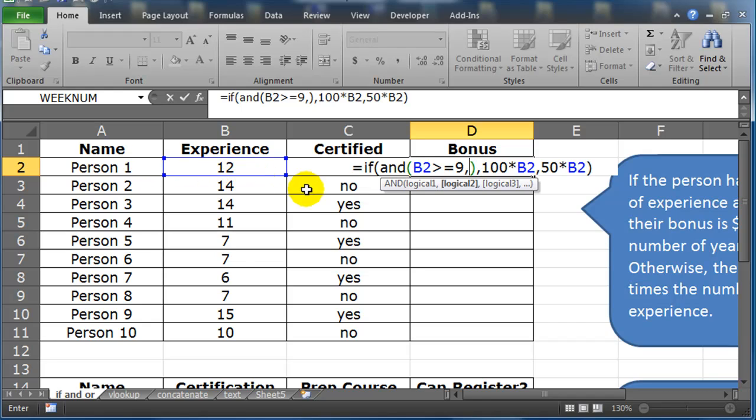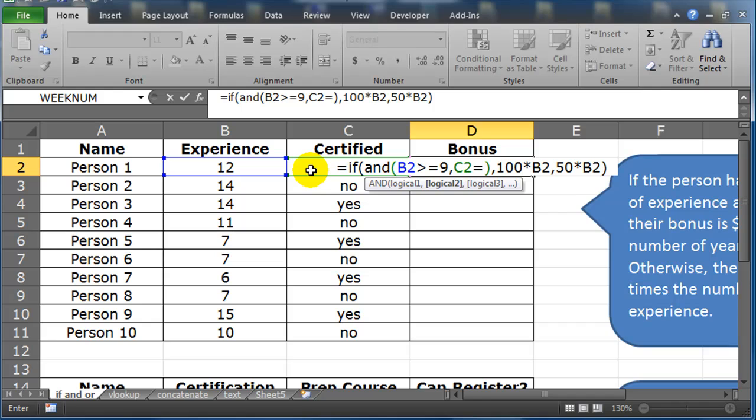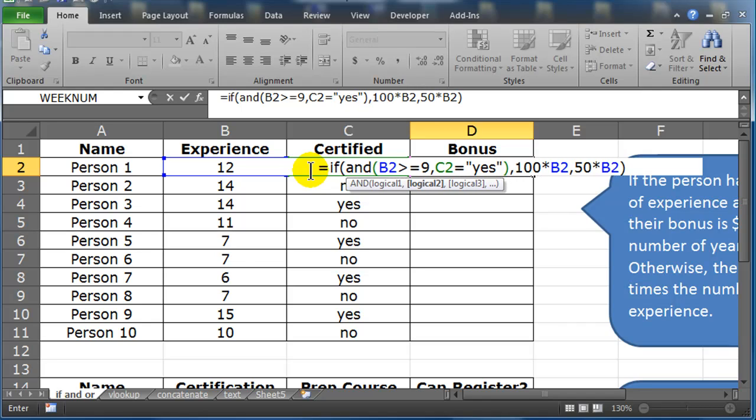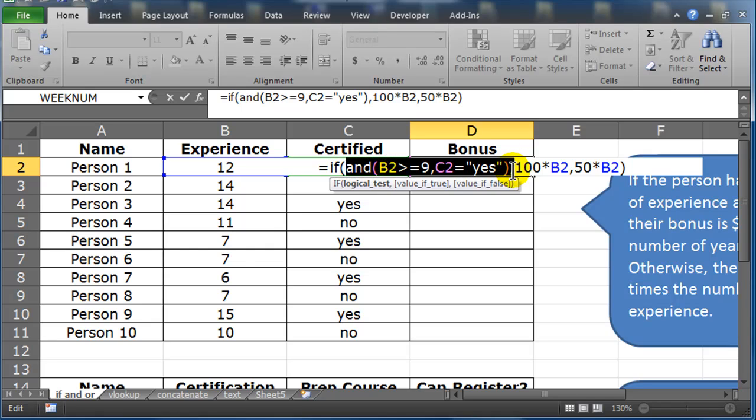Well, what else needs to be true? Well, their certified needs to be equal to, in this case, yes. Since this is a text field, I'm putting yes in quotation marks. It's a literal string. So notice my AND function is the logical test of my IF function.